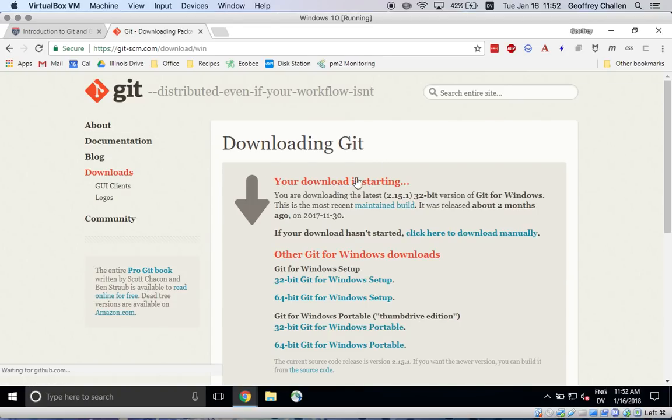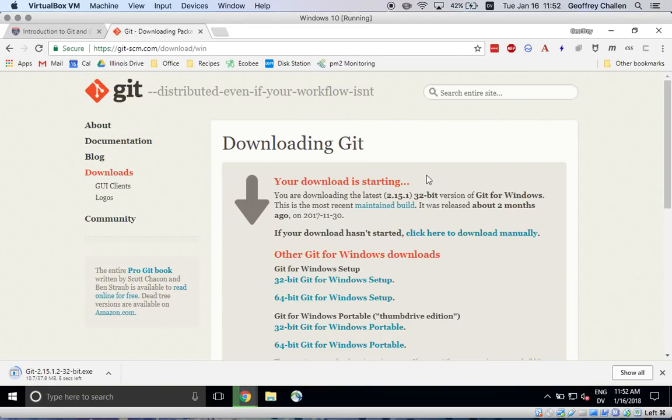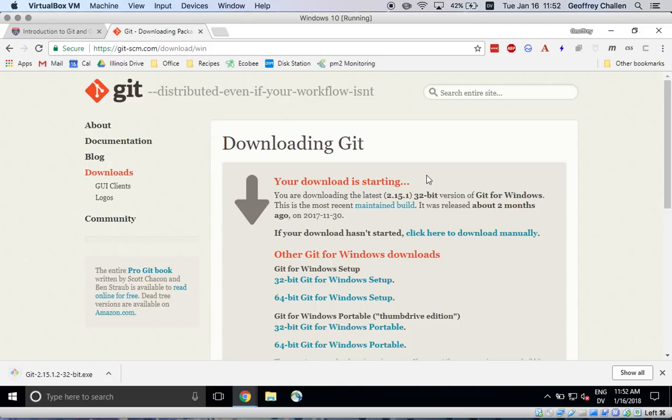I'm not sure whether you need to do this on Mac or not. I think if you install certain developer tools on Mac, you actually end up with Git, but you may need to do this on a Macintosh as well. But the process will be roughly the same.